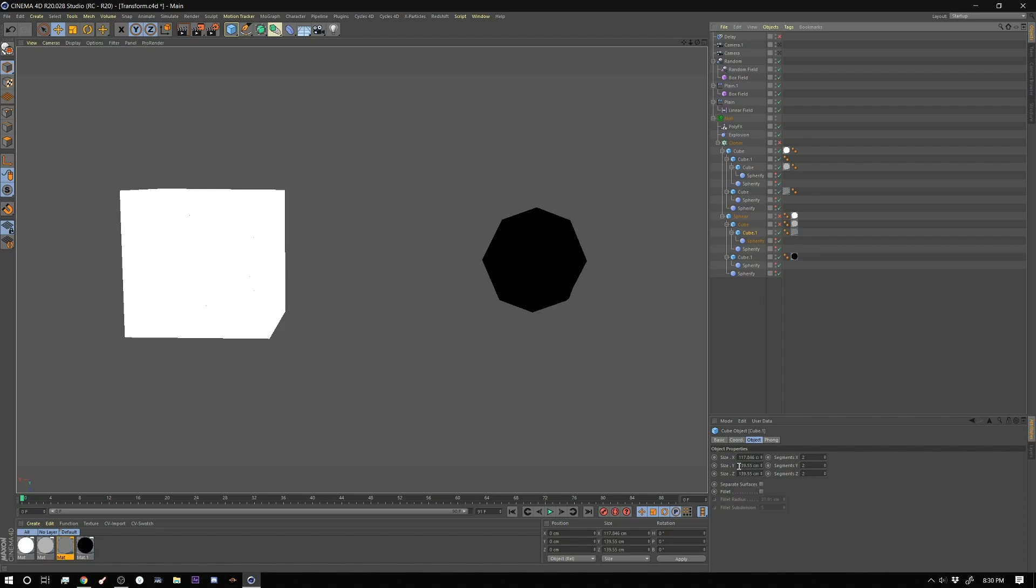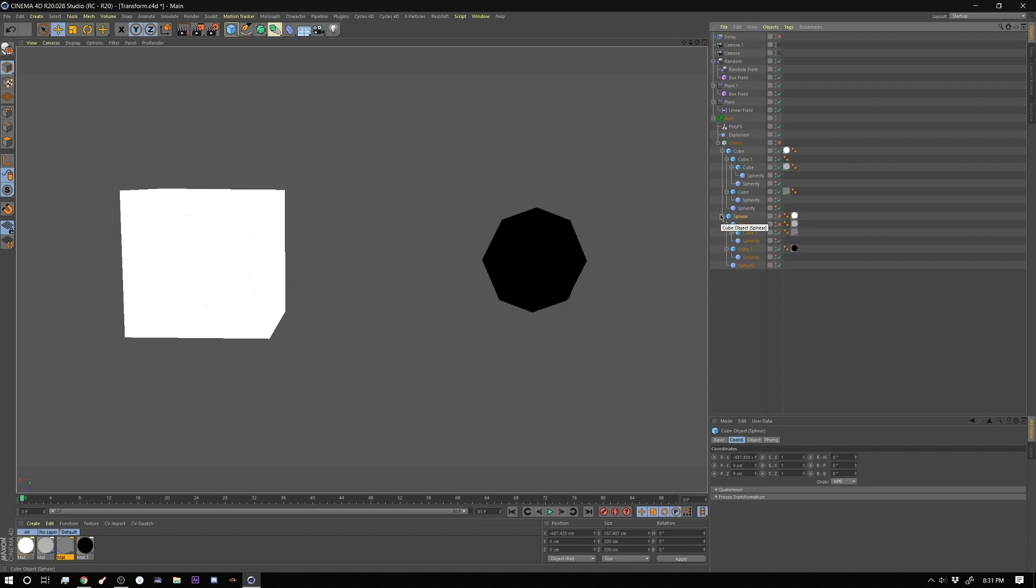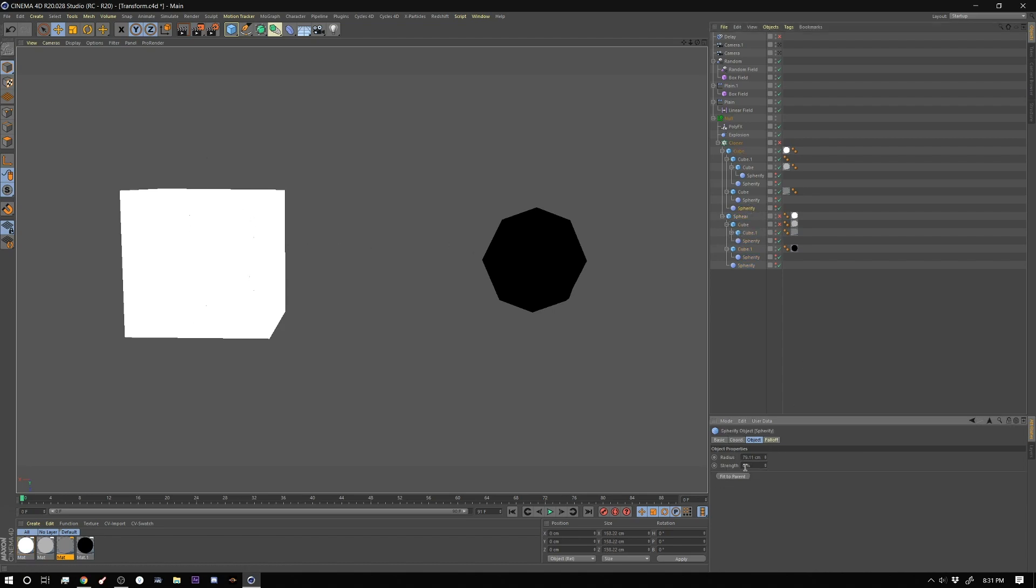It's 139 and that also has a segmented of 2 2 and 2 and it has the sphereify effect as well. And then I have one more cube and that one's 139 139 and also segments of 2 2 and 2. So I have all of these things inside there and then what I did was I duplicated that same setup and I moved it over here.